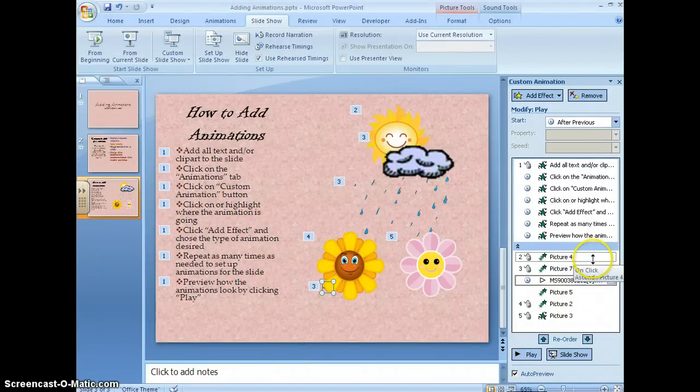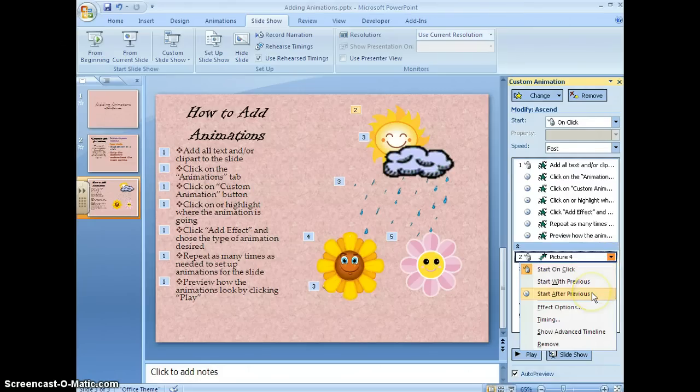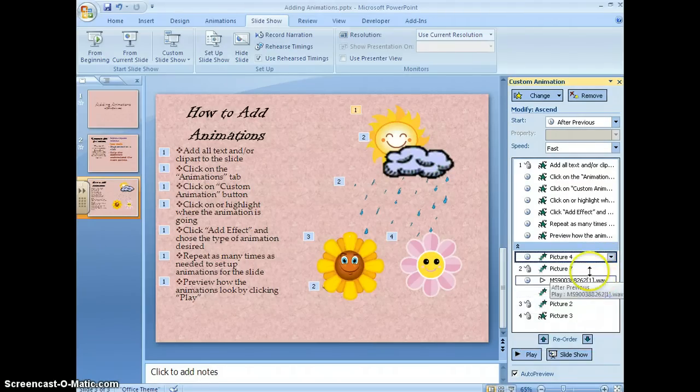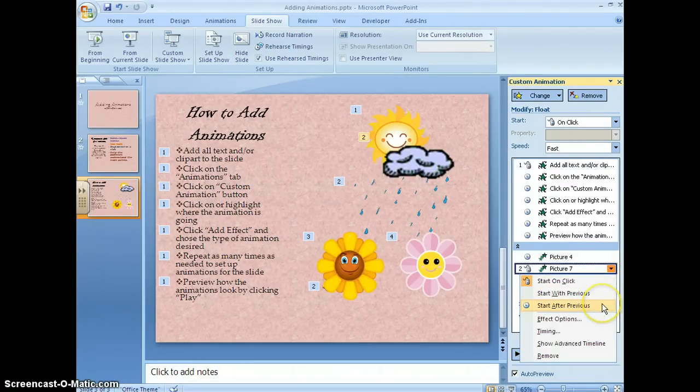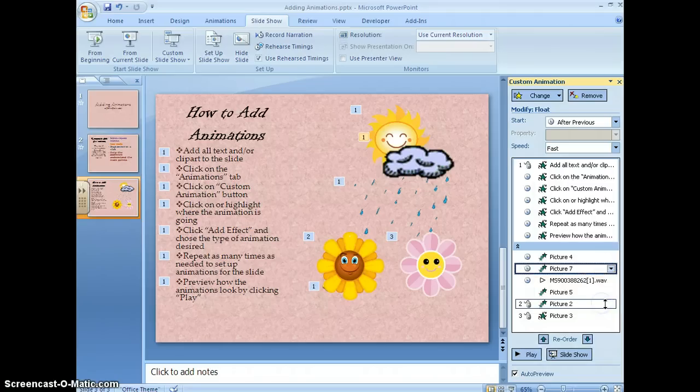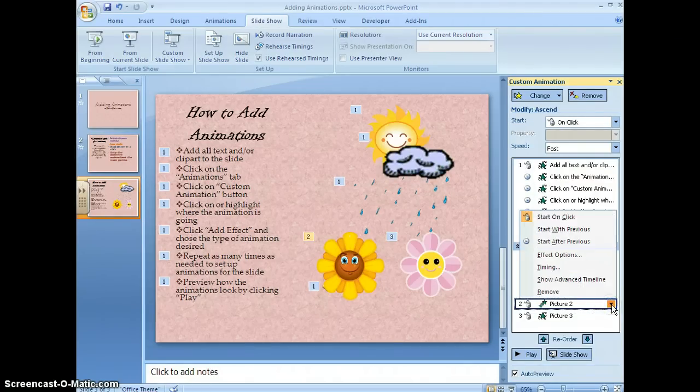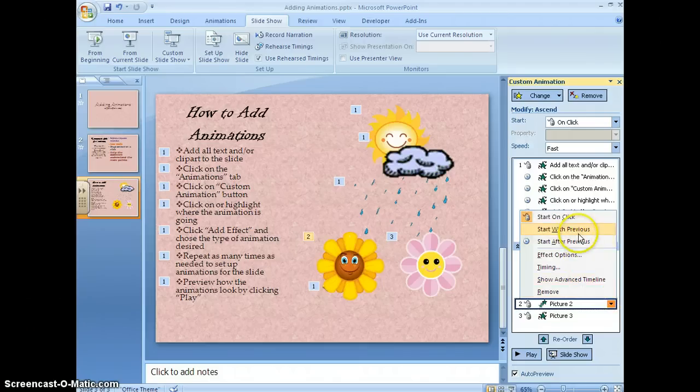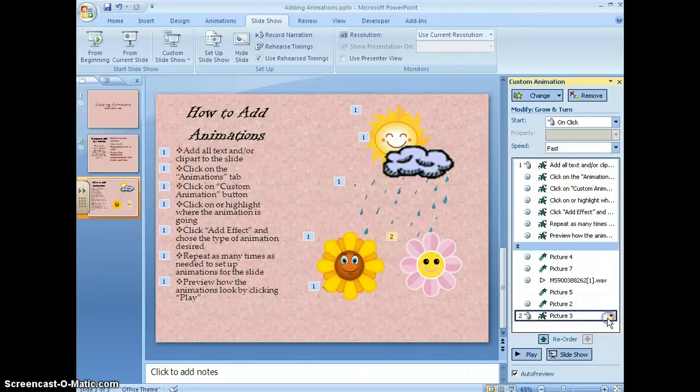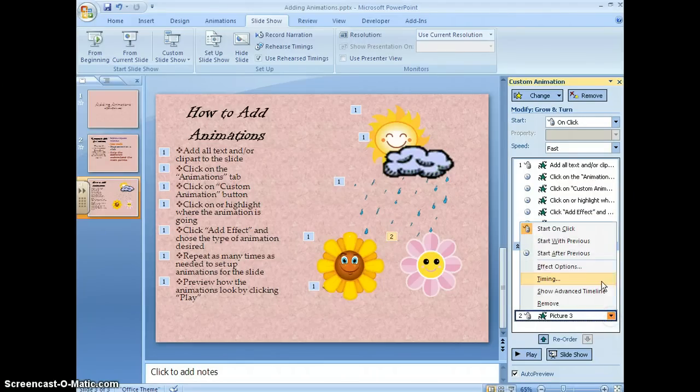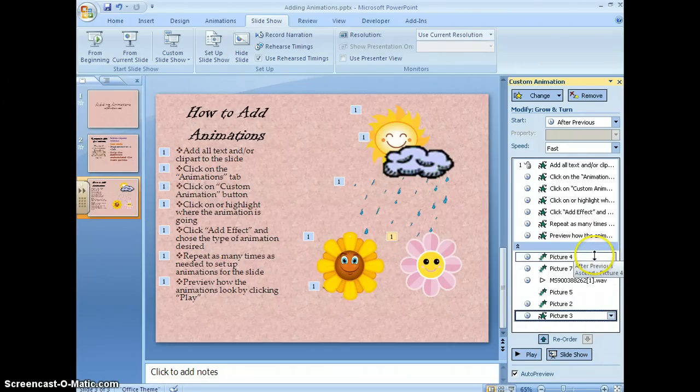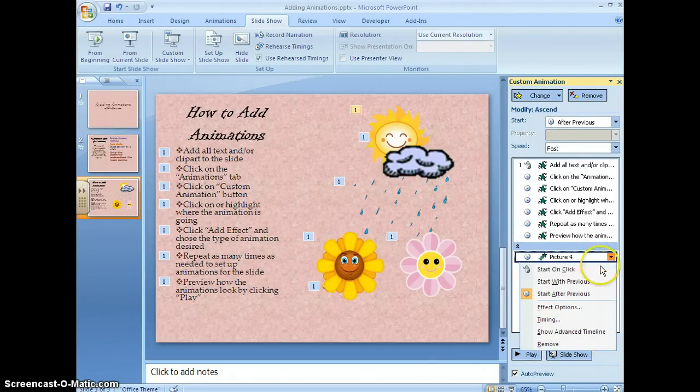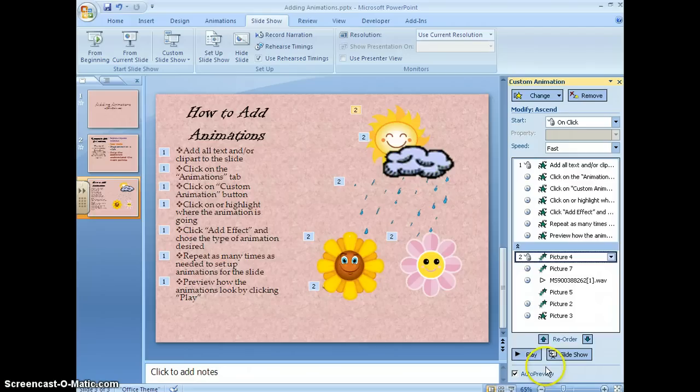I do see one thing that I want to change here just a little bit. I want to change them to all start after the previous.